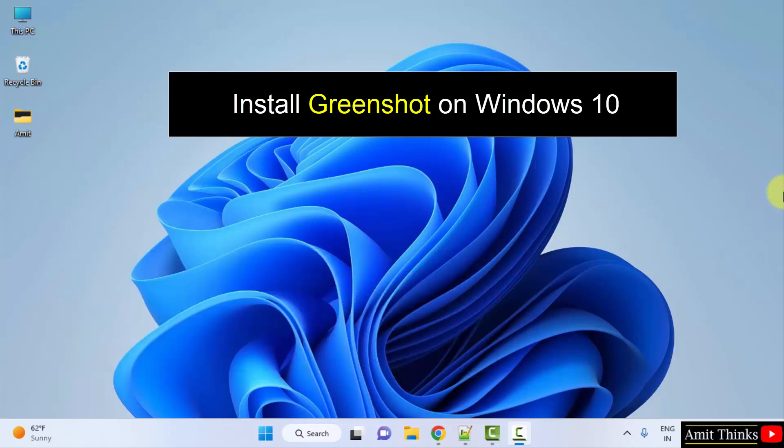Greenshot is a software, a tool for screencasting. Let's see how we can install it.